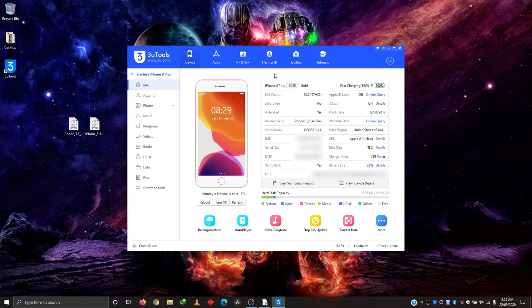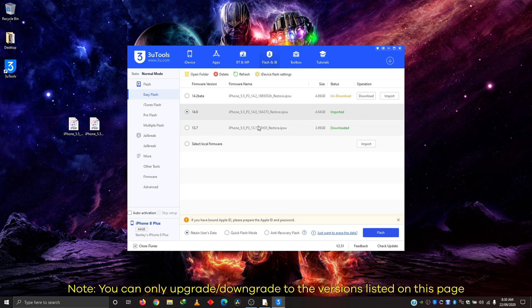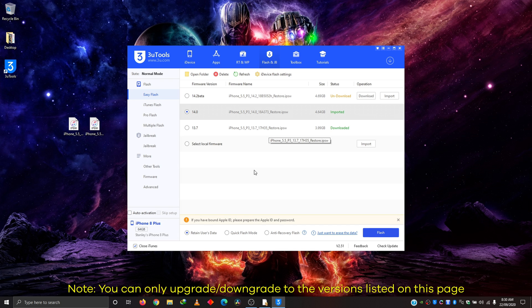And now we'll just close this. So what we're going to do now, we are going to head into this flash and JB, which is flash and jailbreak tab. To use this tool, you need the IPSW file of the software you are about to upgrade to or downgrade to.